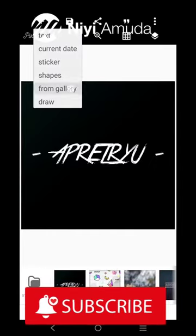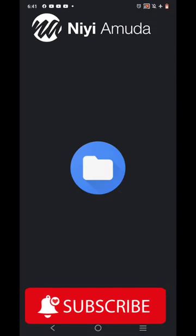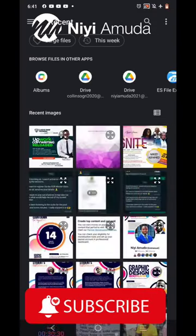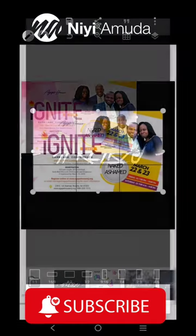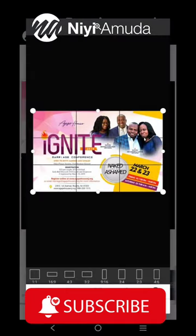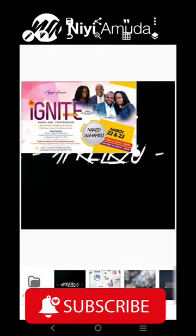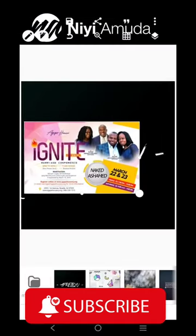Hello, this is Niyamuda, welcome to my YouTube channel. Today is day 19 of the GBD design challenge, and this is what we'll be working on.